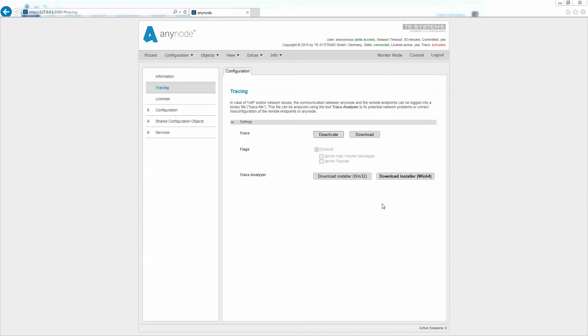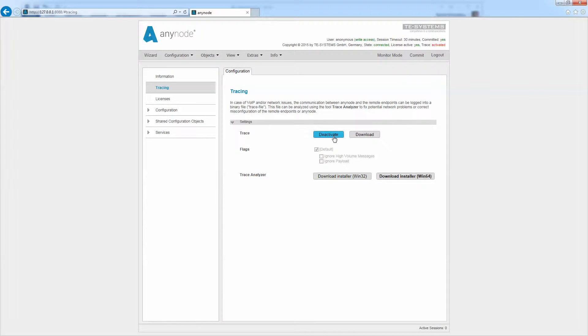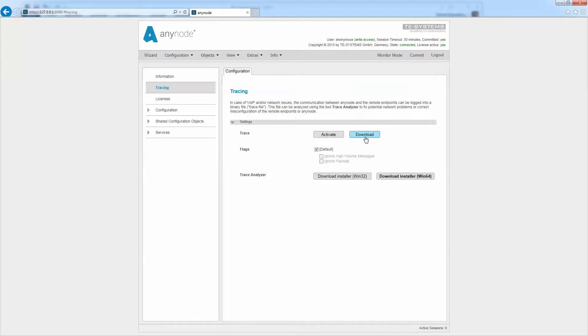After the SIP session that you wish to analyze has ended, you stop the trace by clicking deactivate. Then you download the trace file from the server where AnyNode is installed by using the download button to save the trace to your desired location.